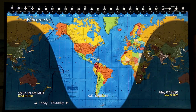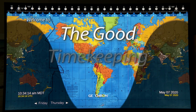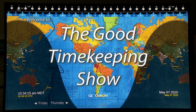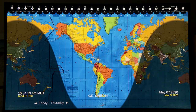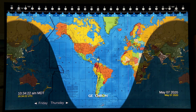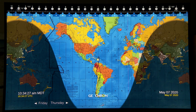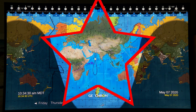Hi, everybody. My name is Greg Anderson, and this is the Good Timekeeping Show with Greg Anderson. Today, I want to show you how to read a geocron, and these instructions will apply to the digital geocron, like I'm showing you now, or the mechanical geocron. Some of the features are exactly the same, so that's what I'm going to focus on now.